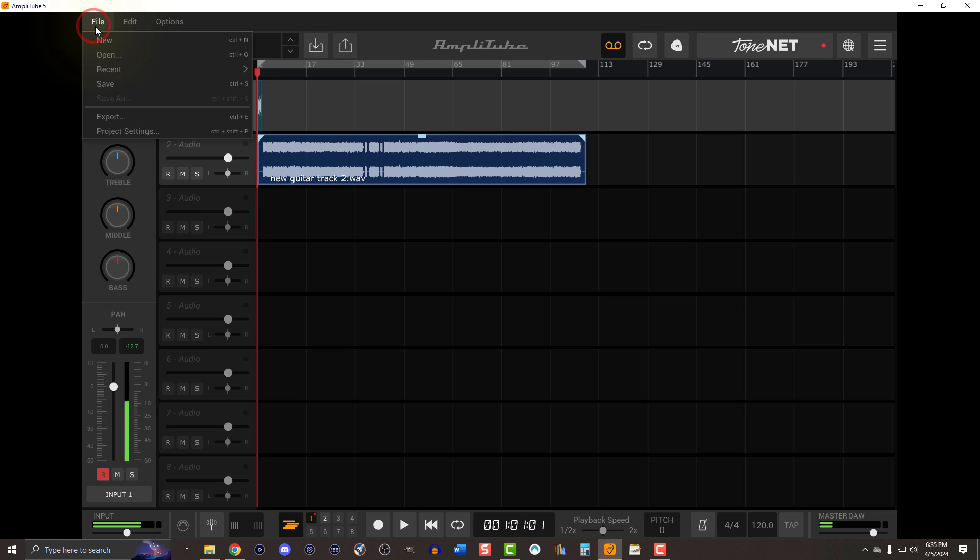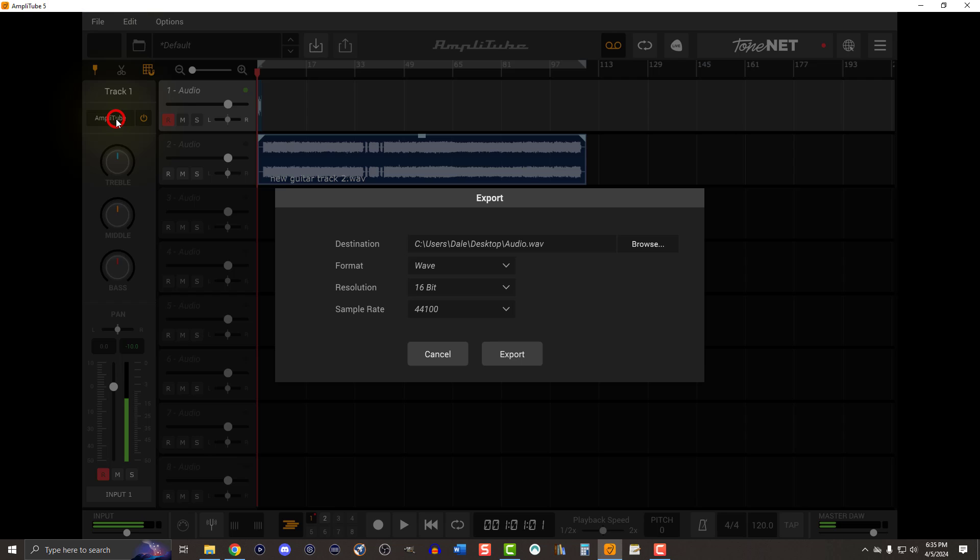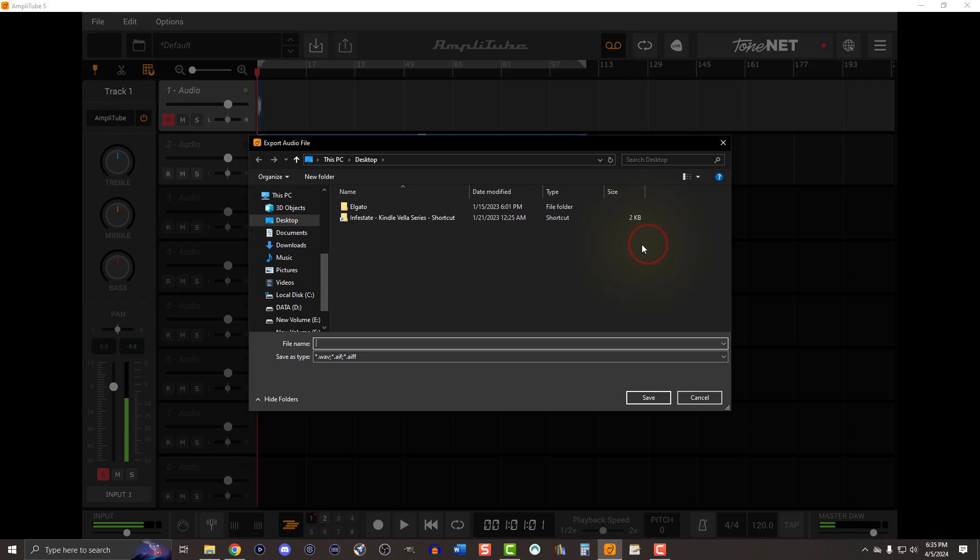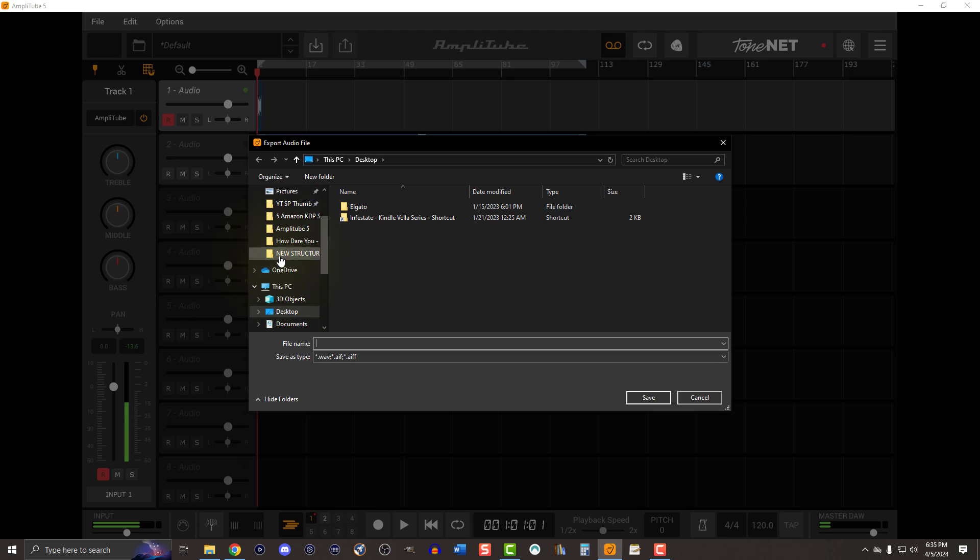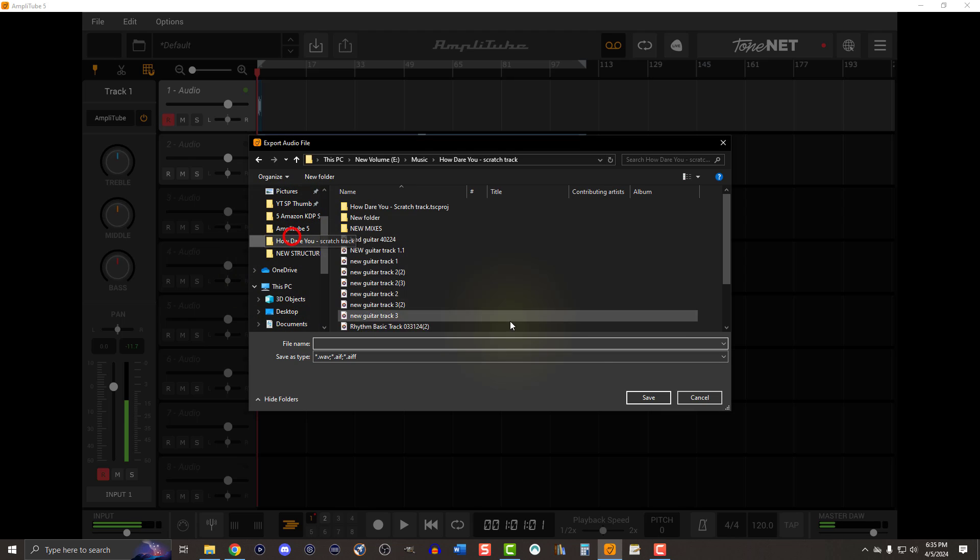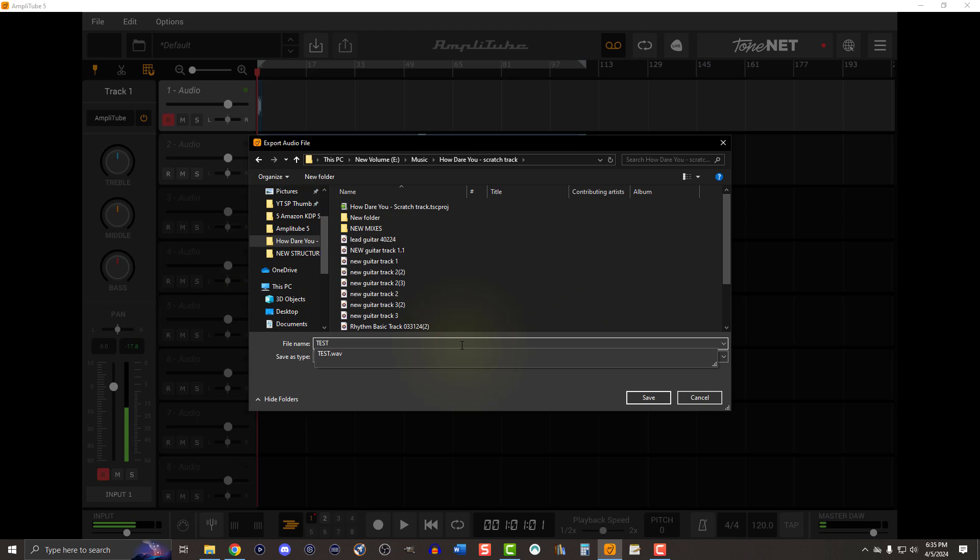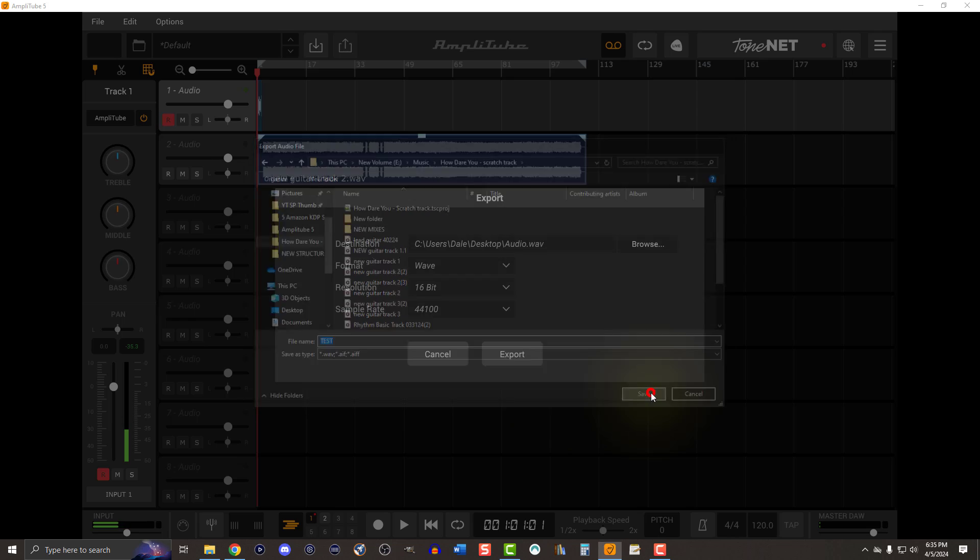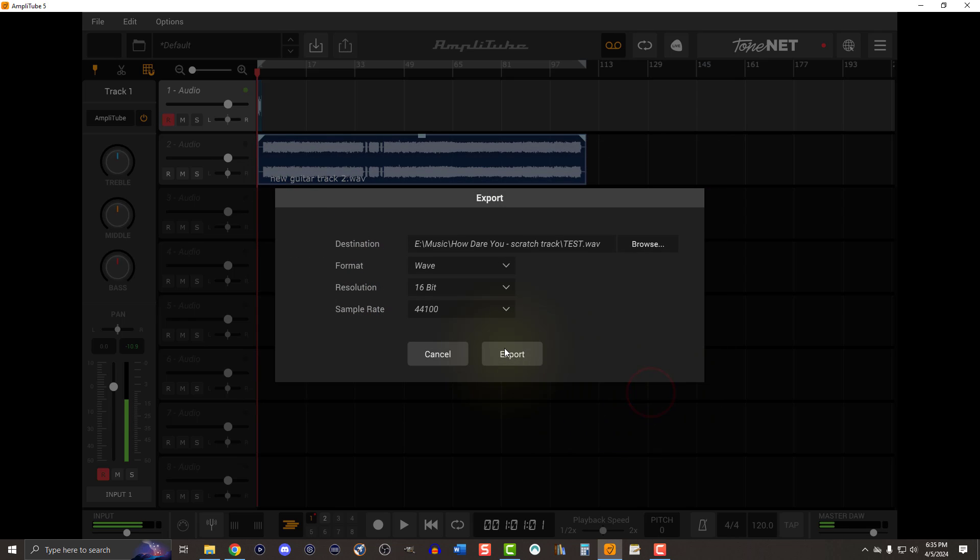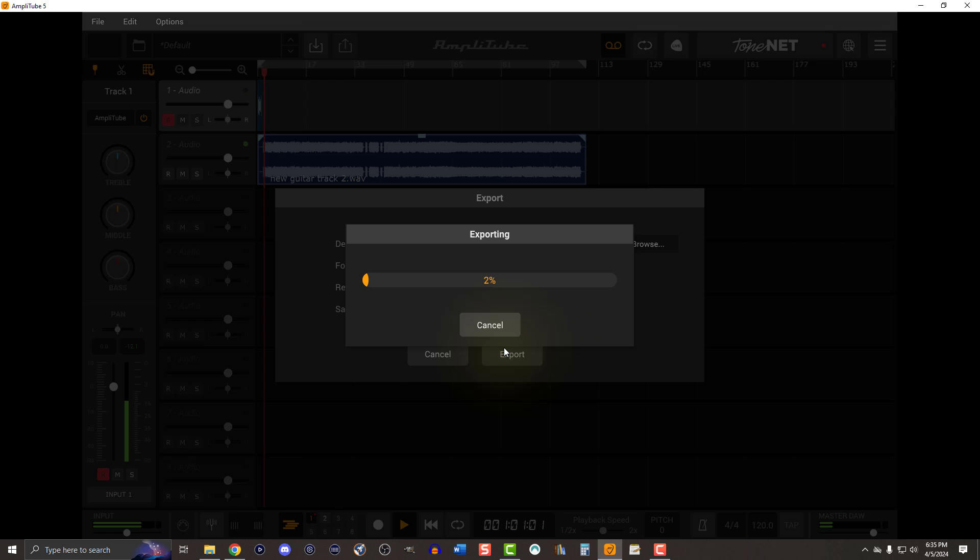So hit file. We go into export. Find your location that you want to go ahead and drop it off in. I'm going to go ahead and make mine test. We'll hit save. I'm going to hit export. And we're good to go.